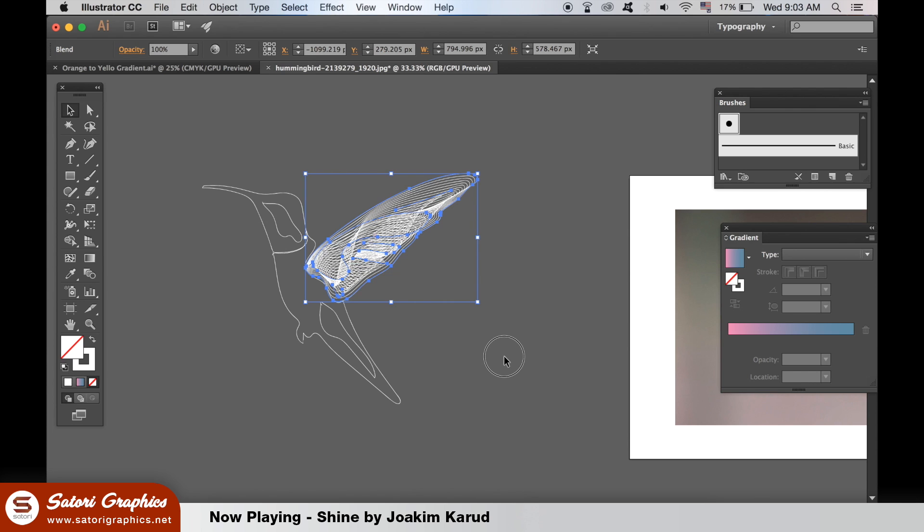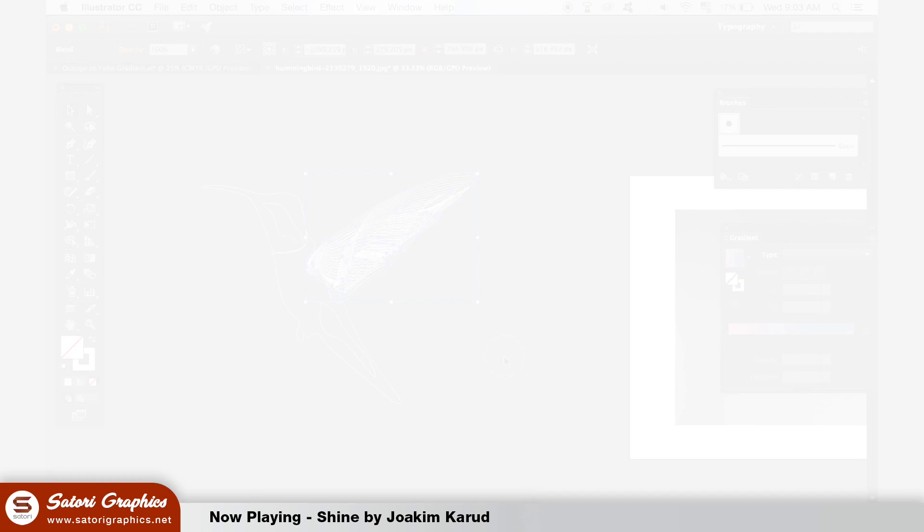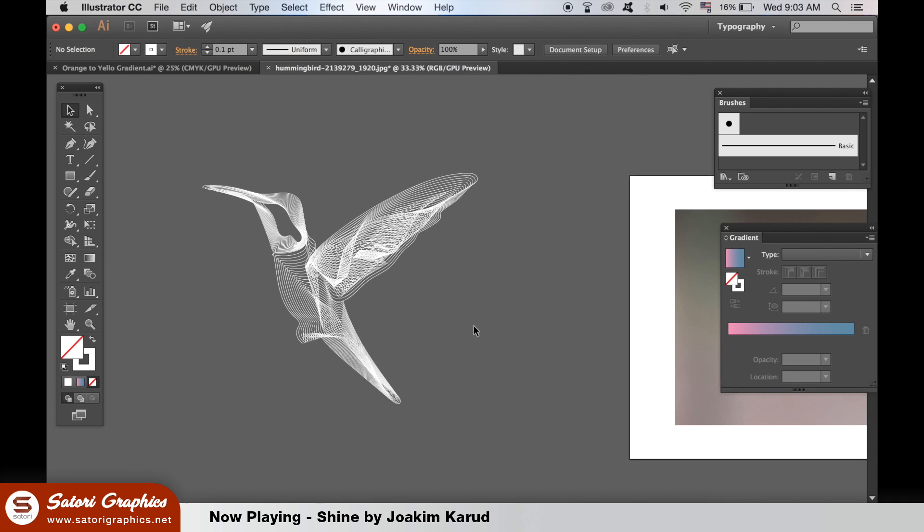It took quite a while to get what I wanted so keep changing your settings and even go back to your line art and tweak it a bit. It can be tricky.